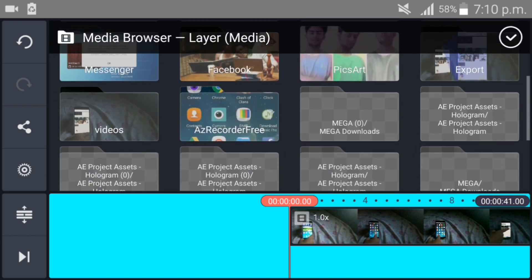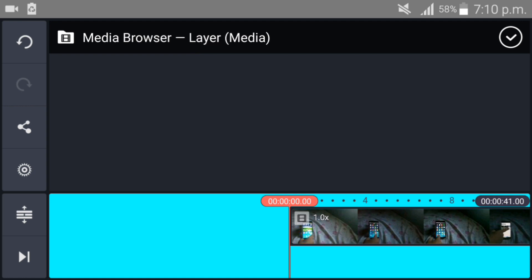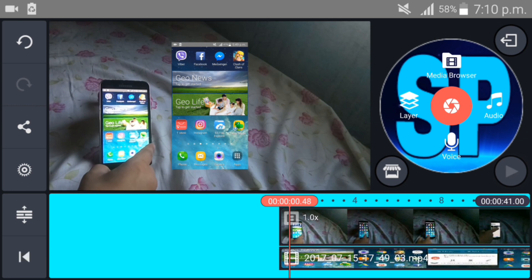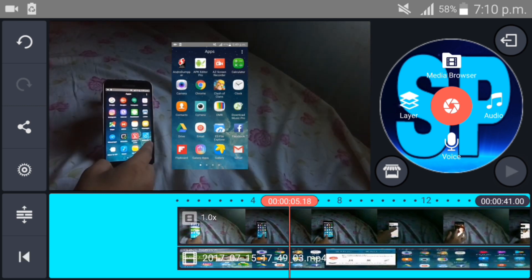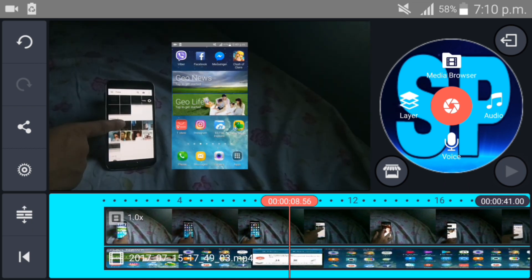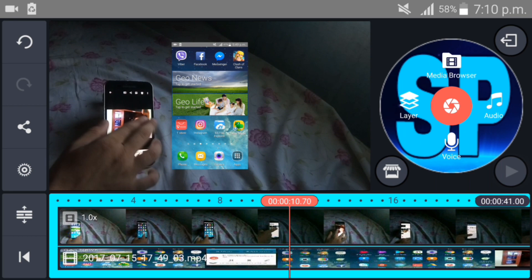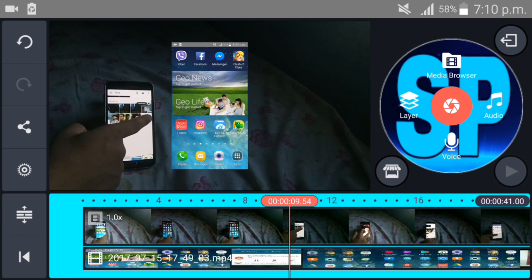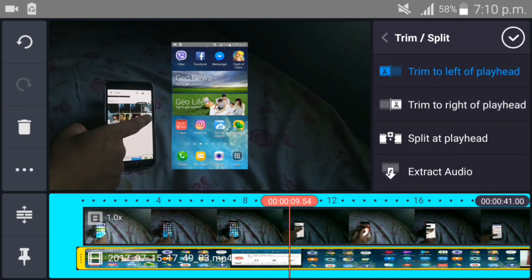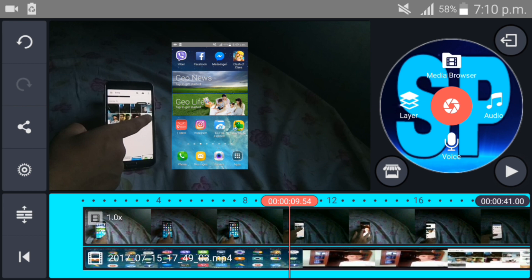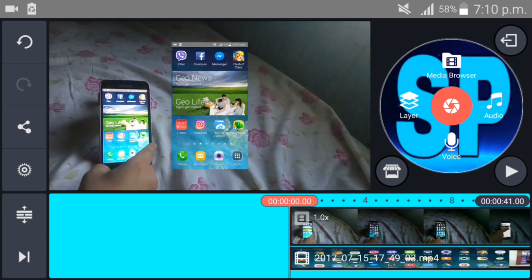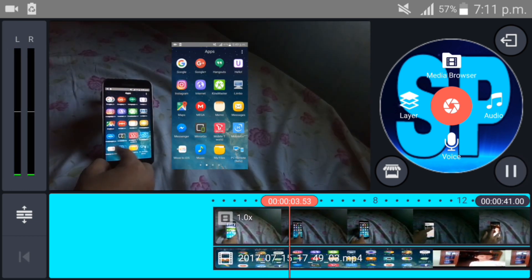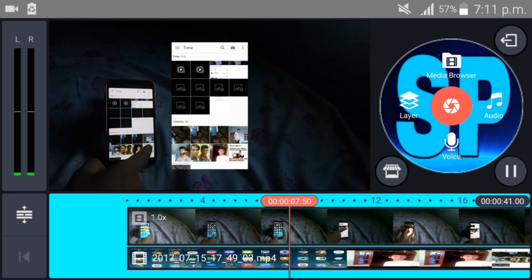Now delete the unnecessary part of your screen recording. Trim left and right. You just match your timing according to your video. I think the timing of my screen recorder is perfect now.